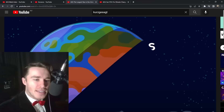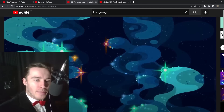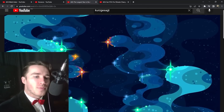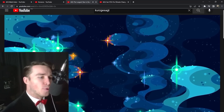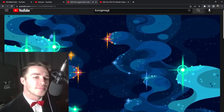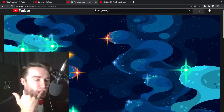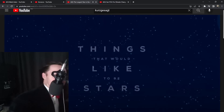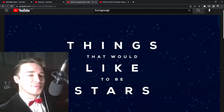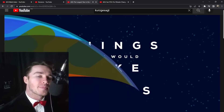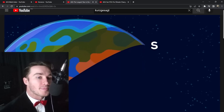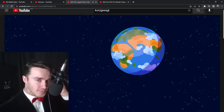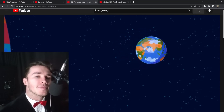What is the largest star in the universe? Why is it that large? And what are stars anyway? We begin our journey with Earth — not to learn anything, just to get a vague sense of scale.